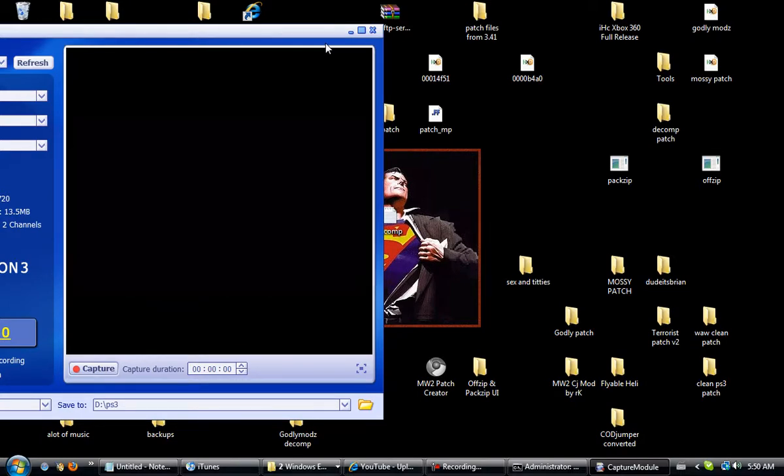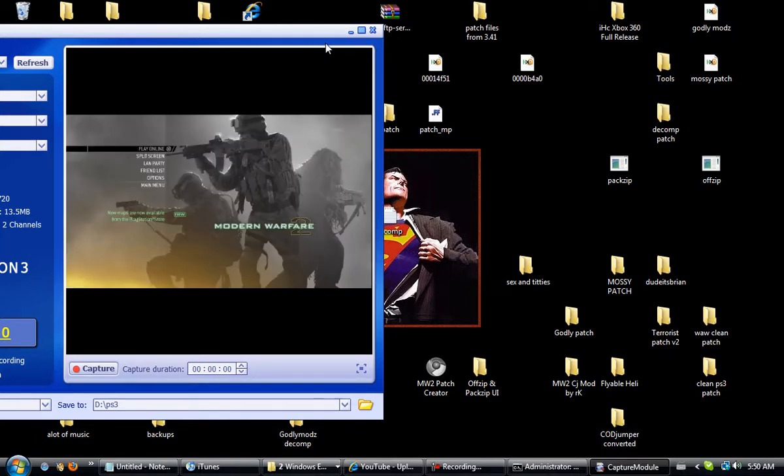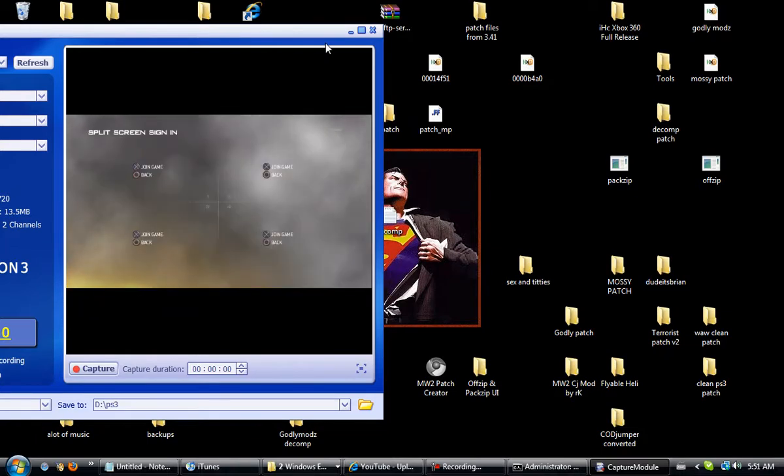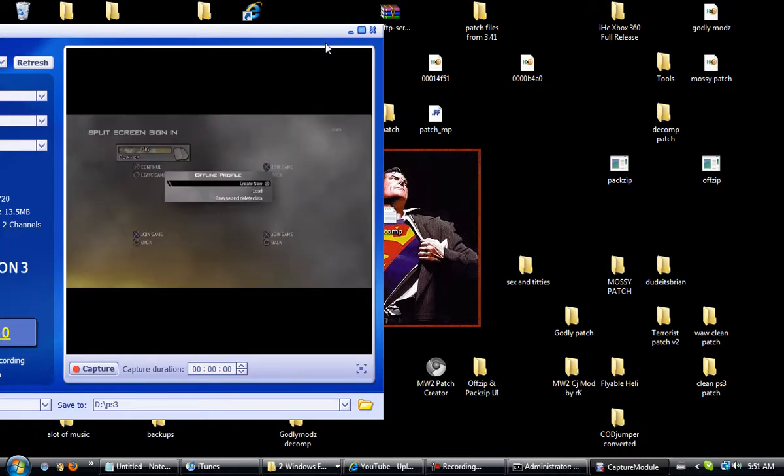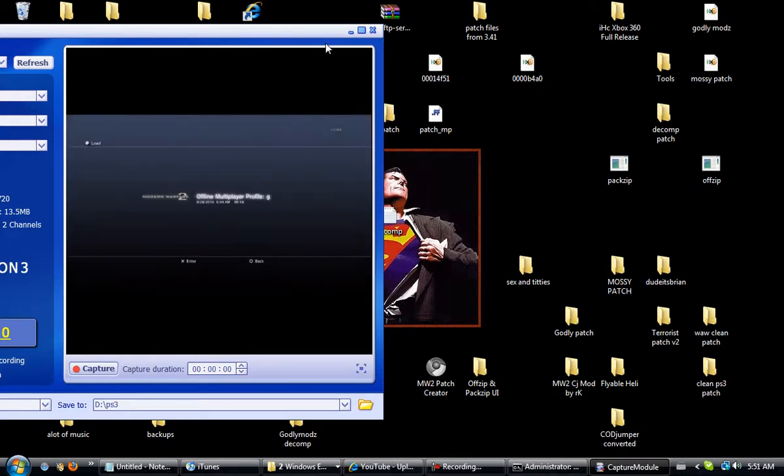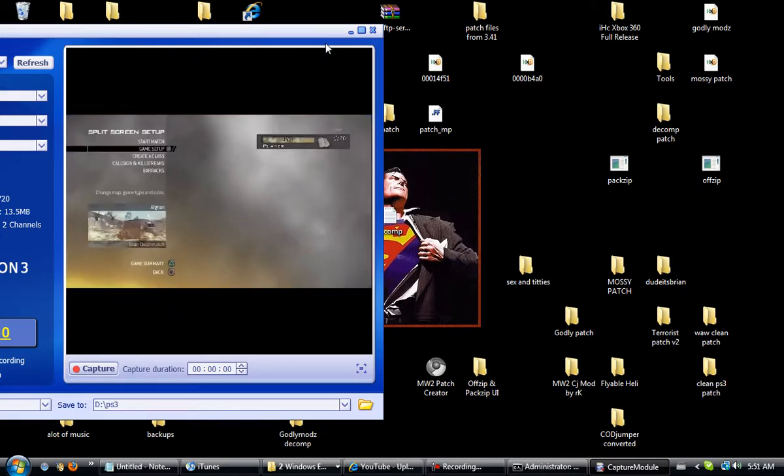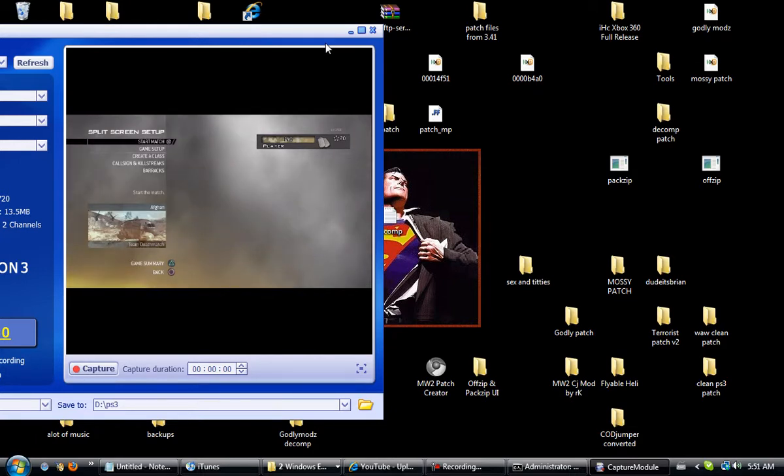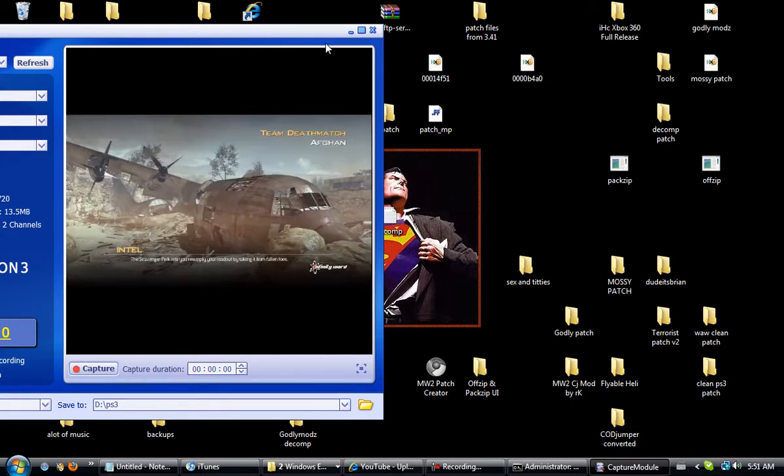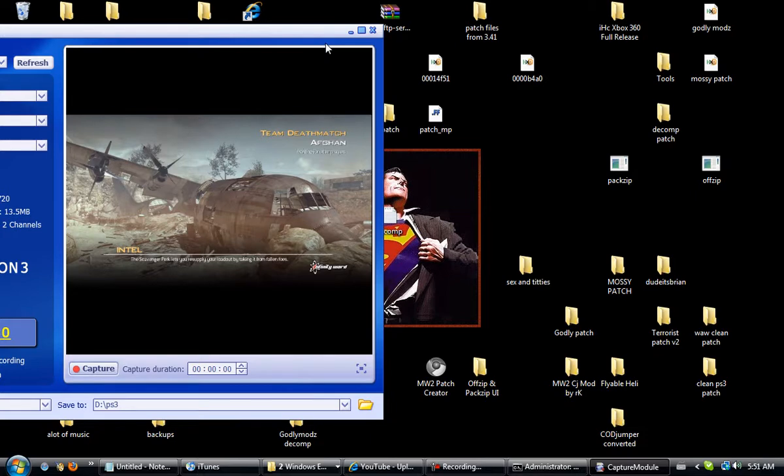Let's see what happens. Moment of truth, moment of truth. Do we get black screen or do we get by it? Well we got past black screen, which is good. Let's see if we can get past the syntax error. Start match. Now this is where a lot of people have problems, but I don't know if I got past it or not. Yes I did, yes I did.